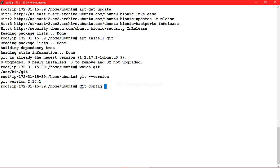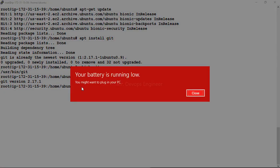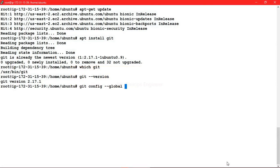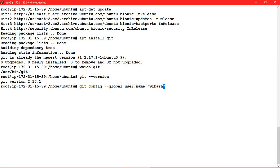So you are setting it as a globally. So here you will write user.name and here you have to provide the username. So in my case I am giving this, and now I will give the email id I am going to register.